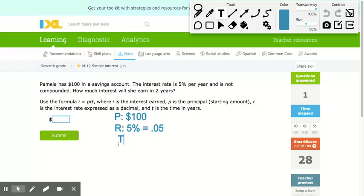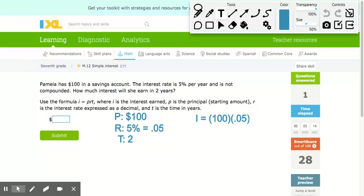The time is 2 years. The interest is equal to $100 times 0.05 times 2, which gives us $10. Looking at the problem, it asks how much interest will she earn in two years, so that tells me it is the interest I'm looking for.